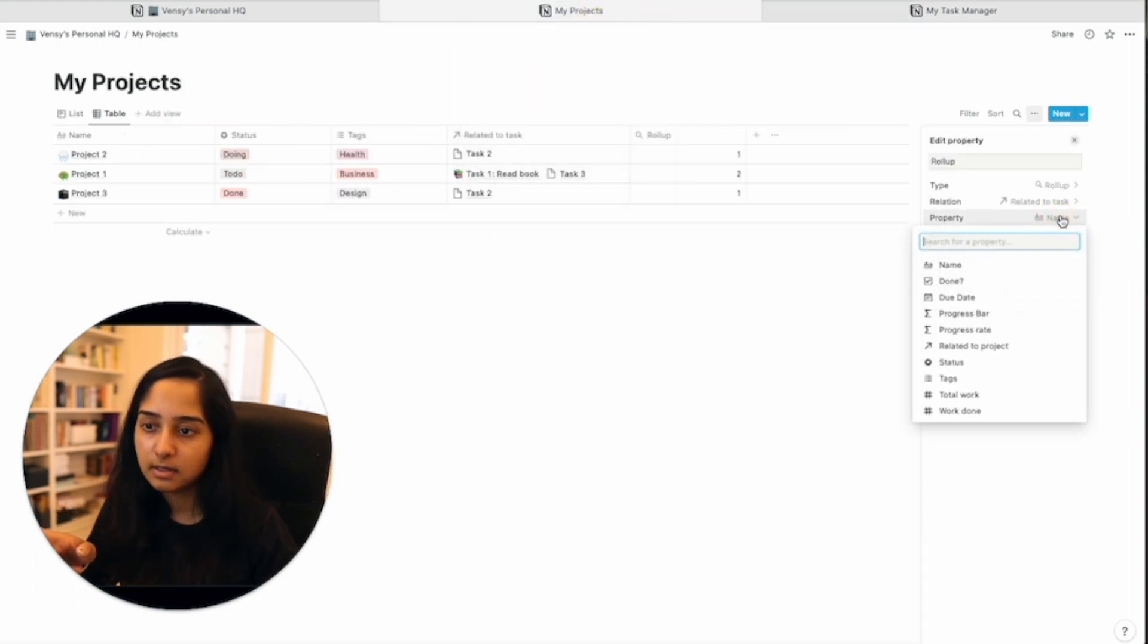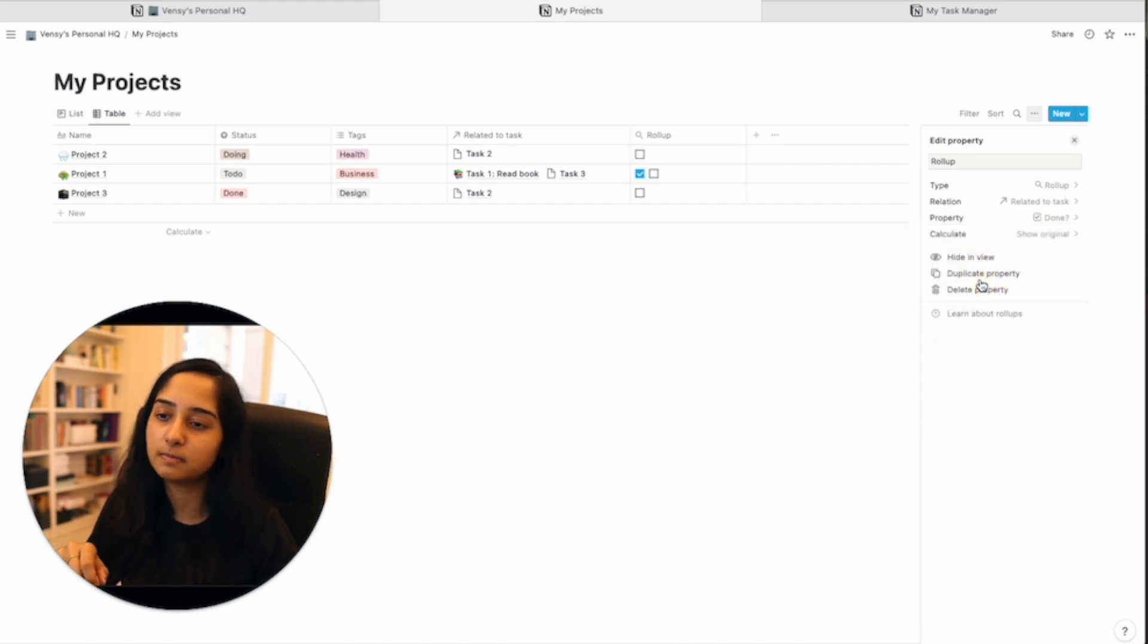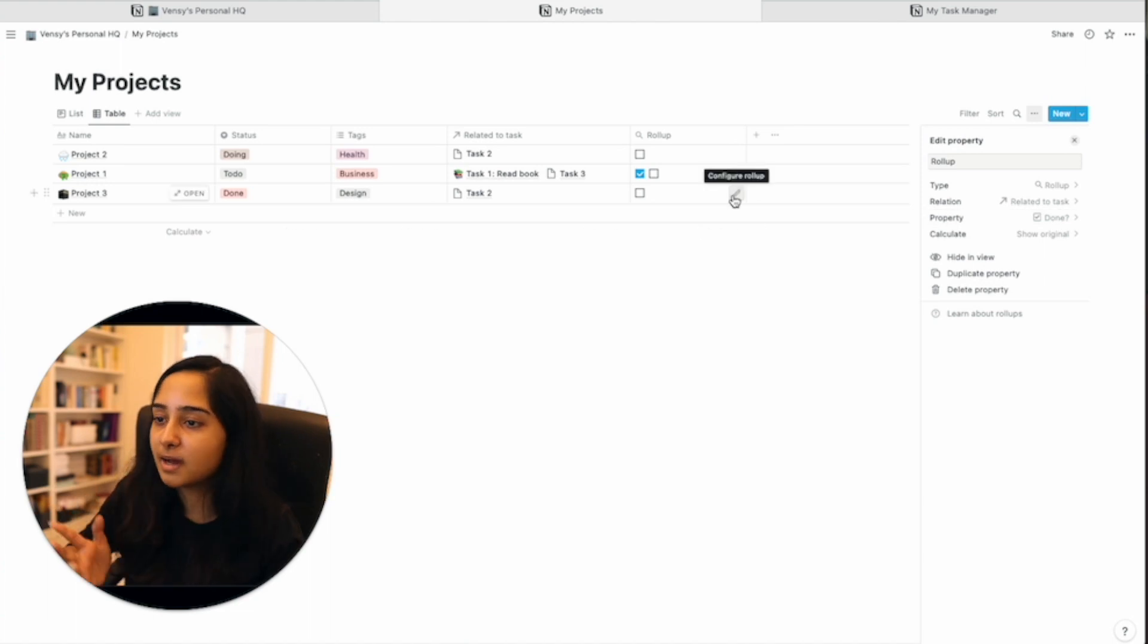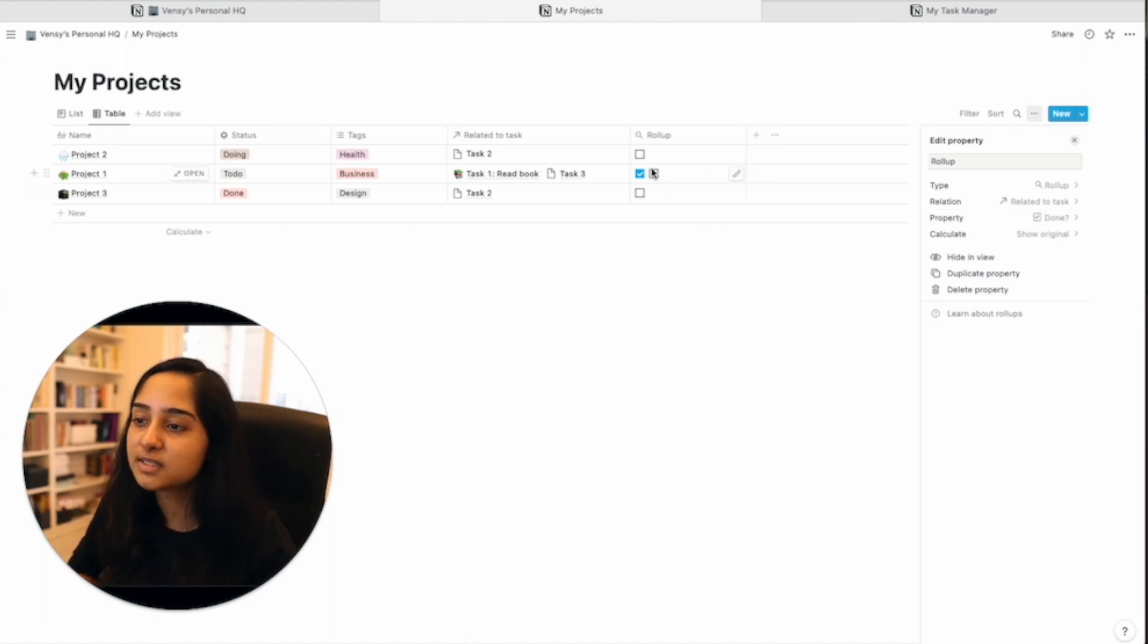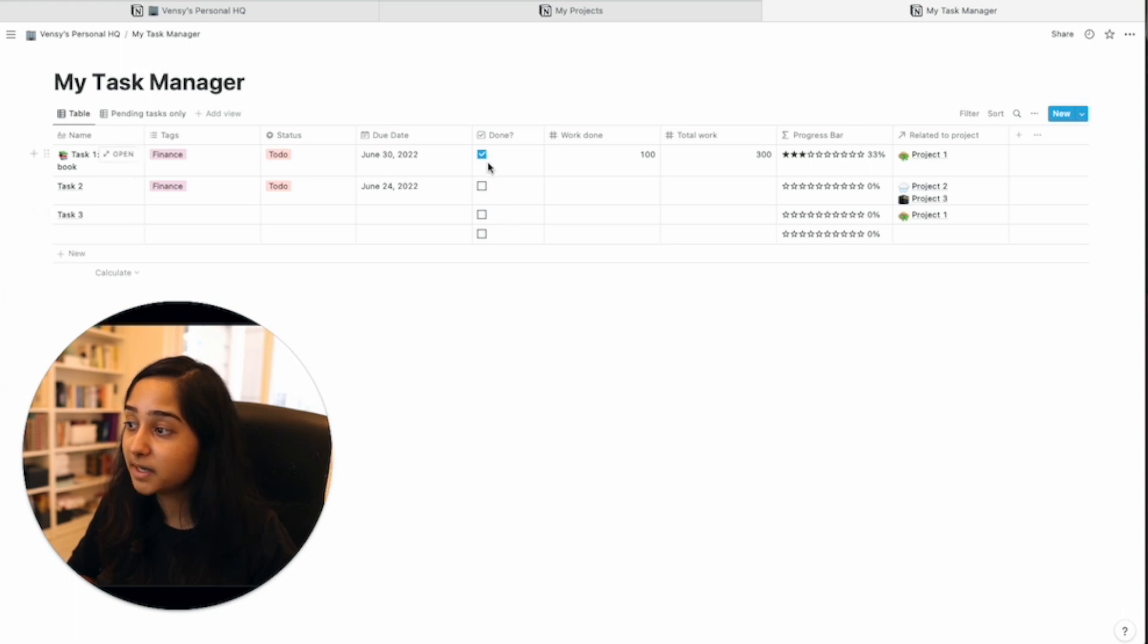So let's go back and say, don't calculate name, but calculate based on the done question mark property. So property done question mark. The first thing it'll do is, okay, I'm going to show you all the checkboxes that I can see on this column. So it's seeing all of these checkboxes, depending on what task it is associated with.